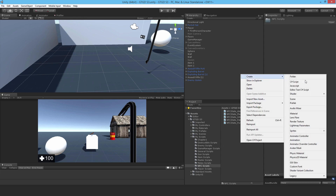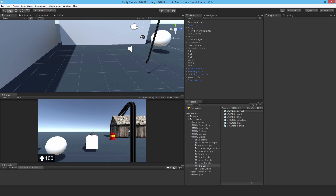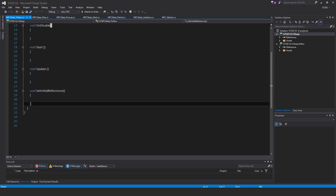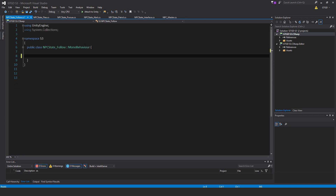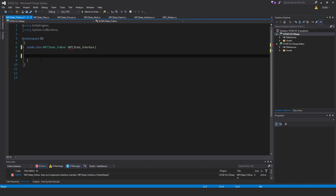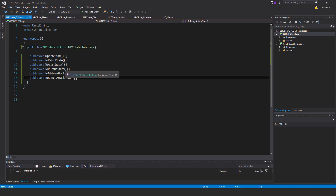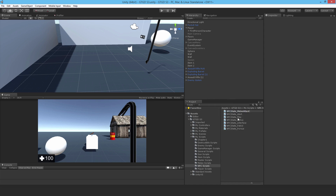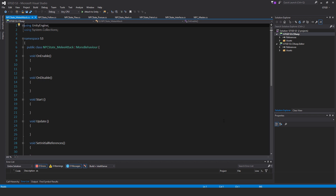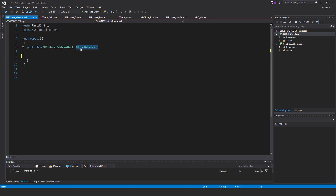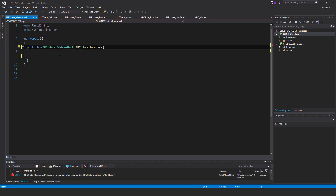The next one is NPCState_Follow. Delete all of those methods, change it to NPCState_Interface, and paste in all of those methods. Next we have NPCState_MeleeAttack. Once again, delete all of the methods, replace MonoBehaviour with NPCState_Interface, and paste in those methods.